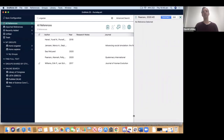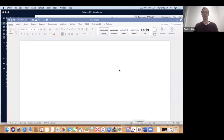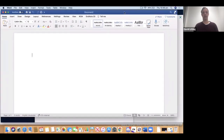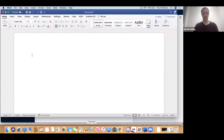A new wrinkle in EndNote 20 is that the toolbar downloaded to Word requires you to open EndNote before you open Word. If you open Word first and then EndNote, the toolbar may not be visible. Try opening EndNote 20 first, shutting down Word, and reopening it to see if the toolbar appears. If it doesn't, let the library know and we can help. Here is the EndNote 20 toolbar in Word, which is very similar to previous versions.